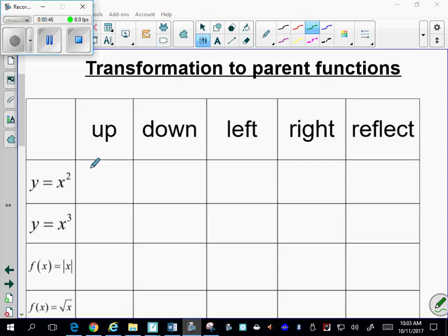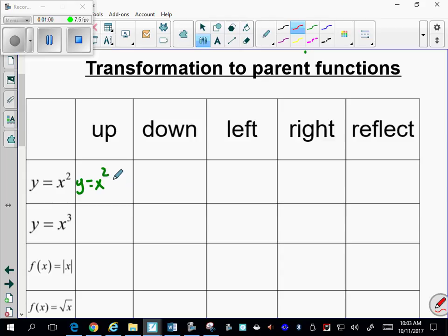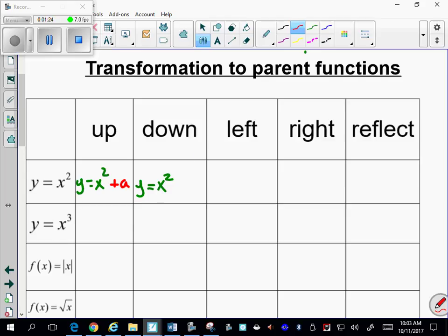First is the quadratic function. The parent function is y equals x squared. To make it move up, you add a number after the parent function — for example, plus 2 moves it up 2. To make it move down, you write y equals x squared and subtract a number.